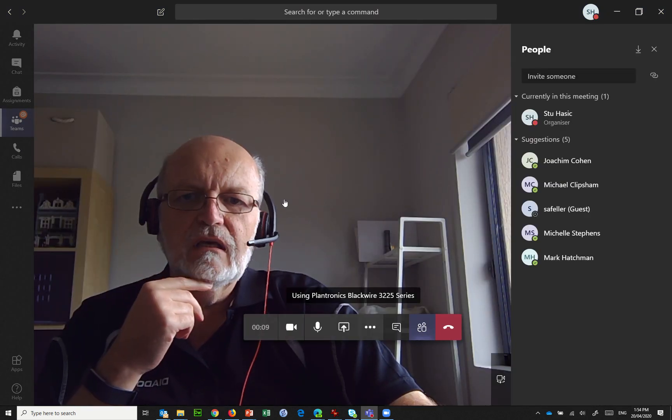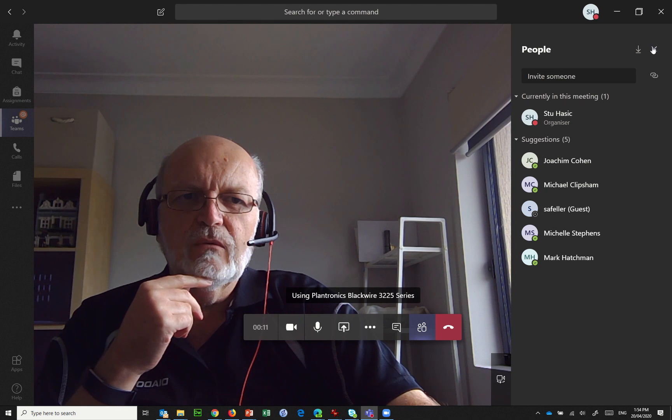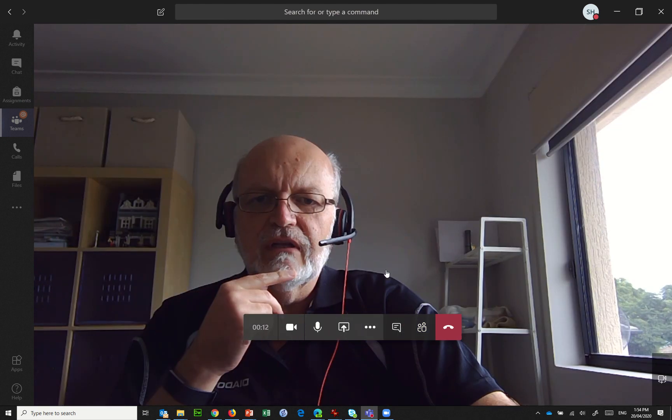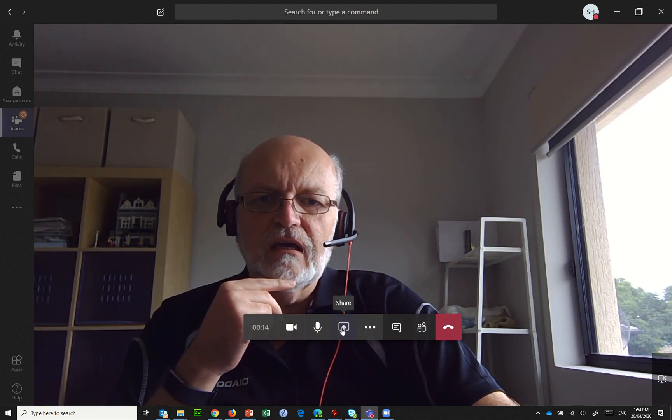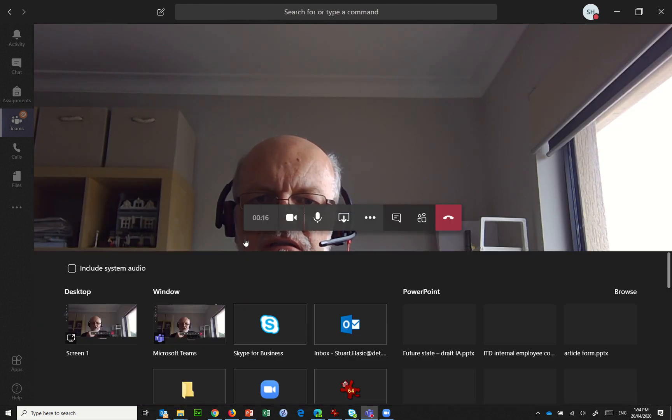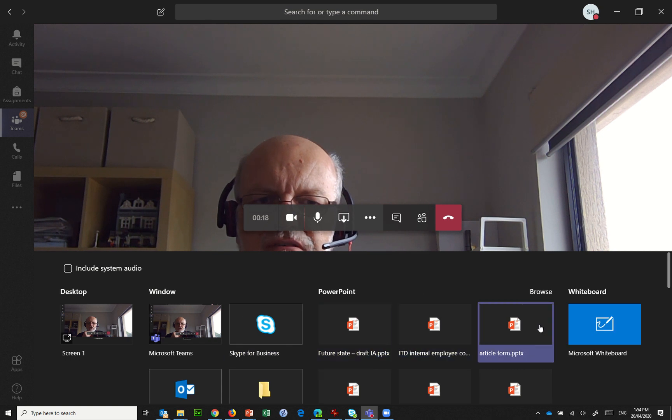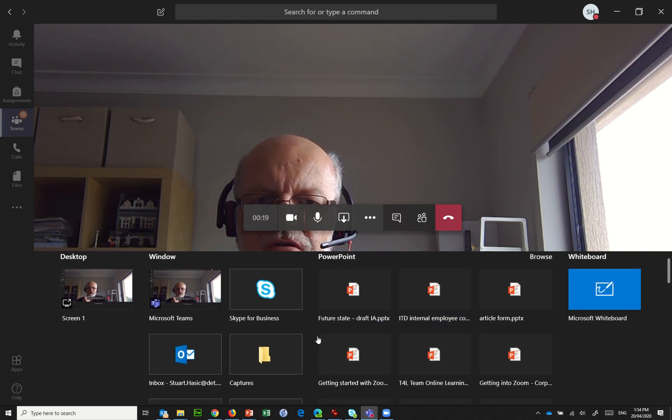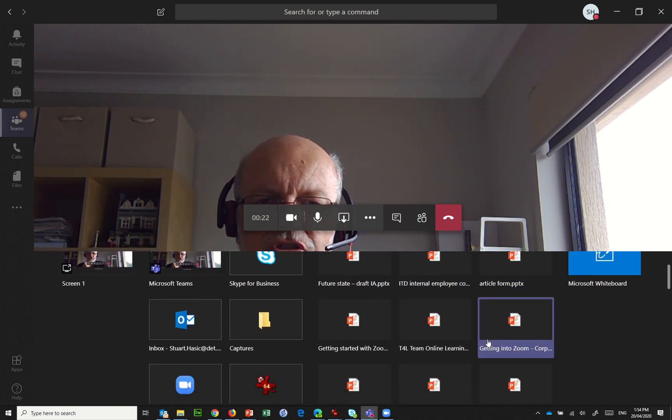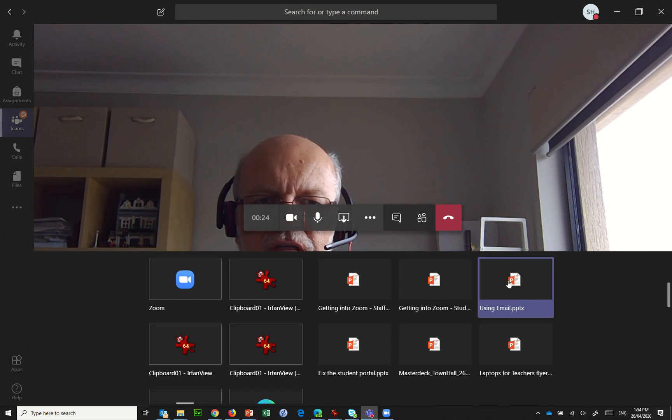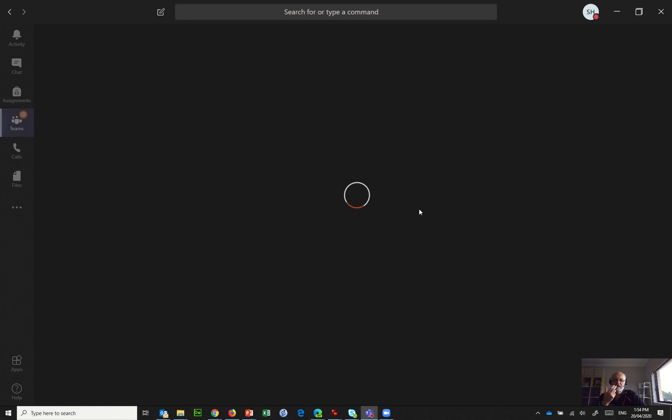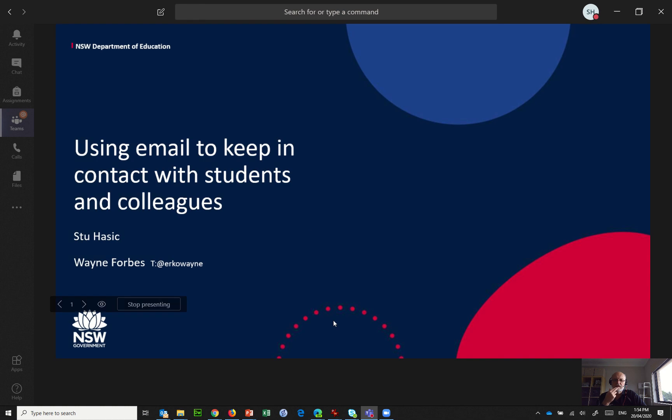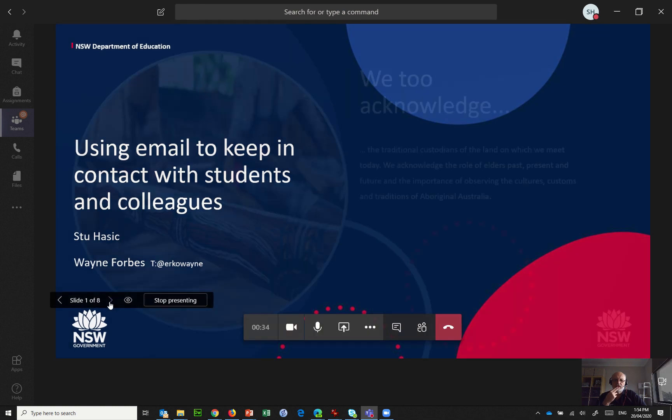And here I am in the meeting and what I now want to do, I can put that away, is share. And what I'm sharing is my screen or a presentation or whatever it might be. So if it was a PowerPoint, I could share the exact PowerPoint that I want. So there it is there, using email. It's going to open that file and I'm now presenting this PowerPoint within the session.